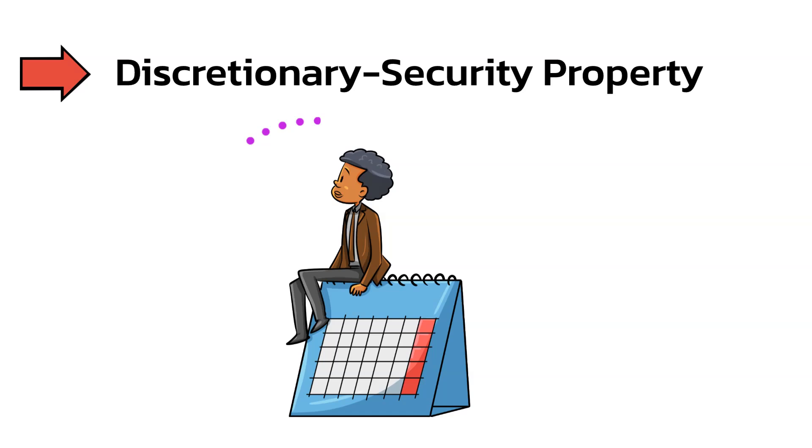The final discretionary security property creates an access table based on the read and write privileges an individual has within an organization.